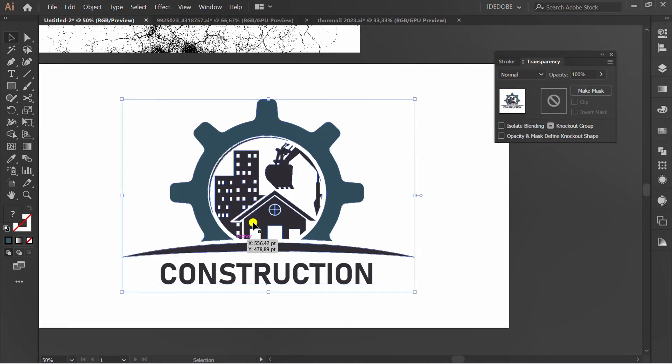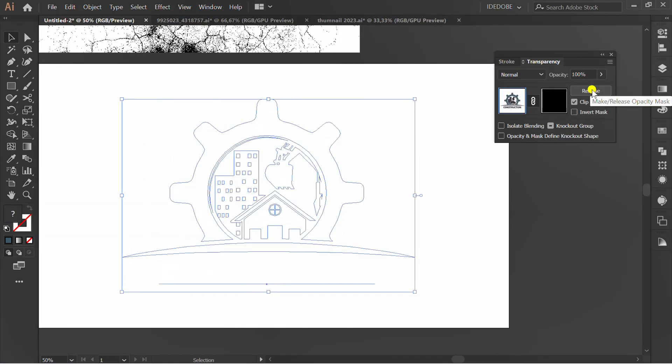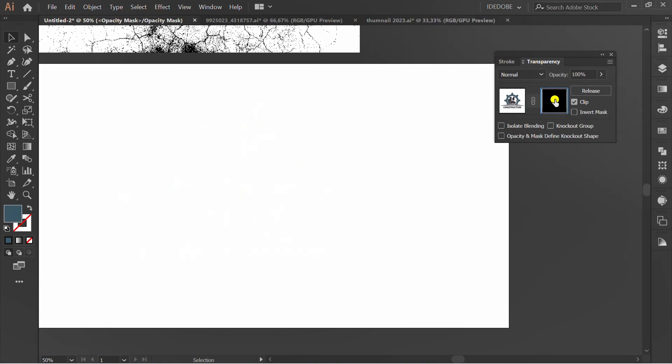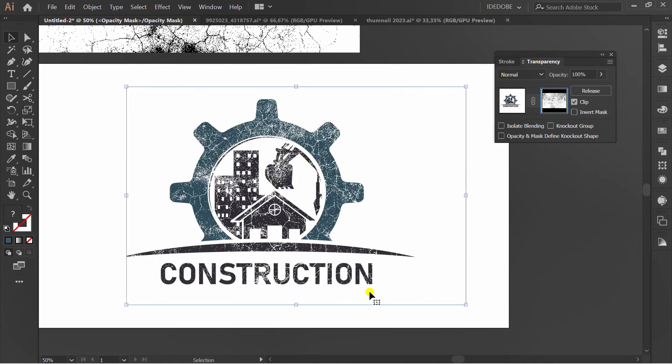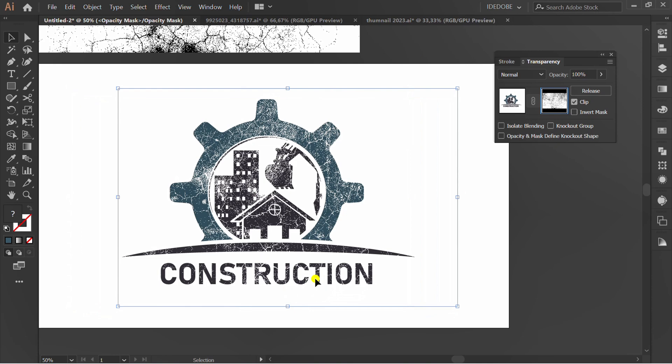Select the logo and make mask. Click here and Ctrl V. You can drag or resize it to fit the texture.